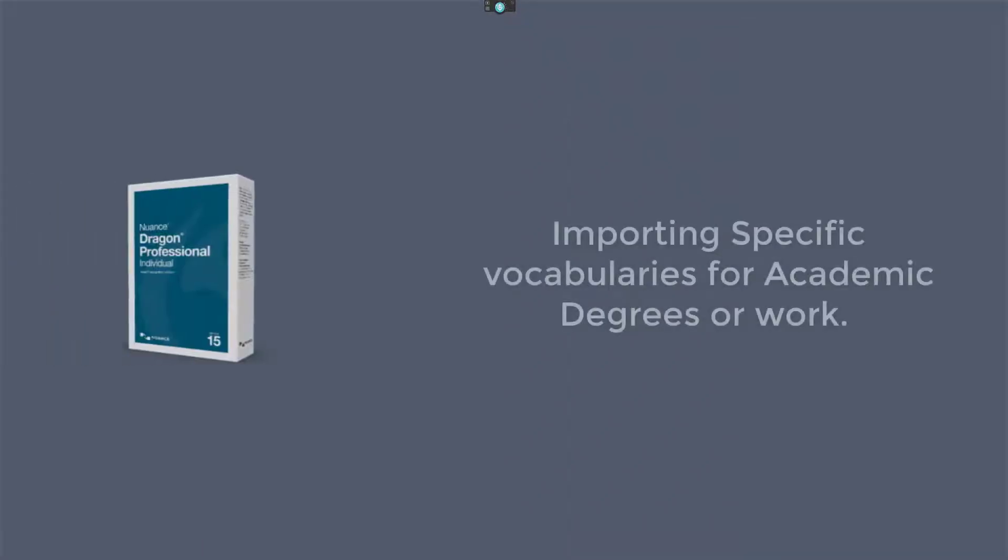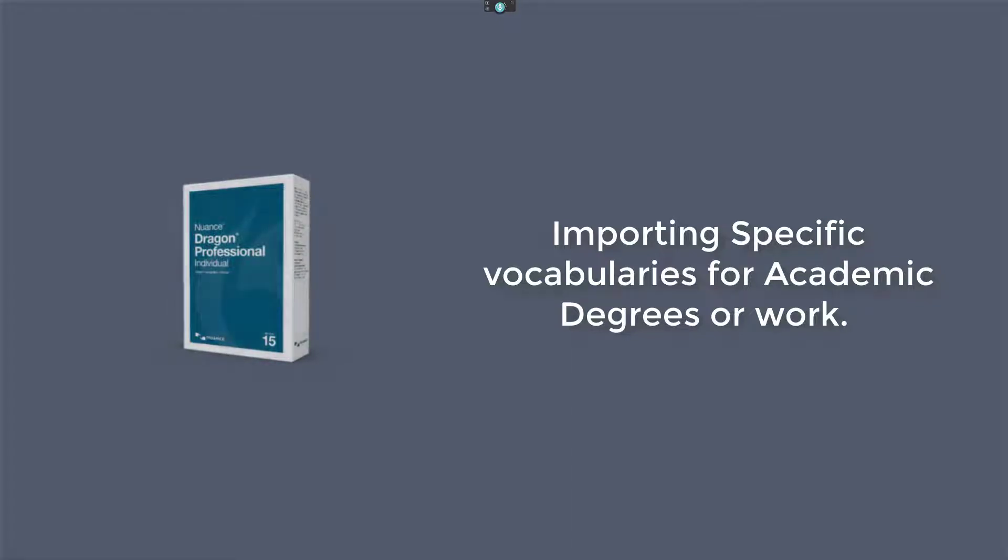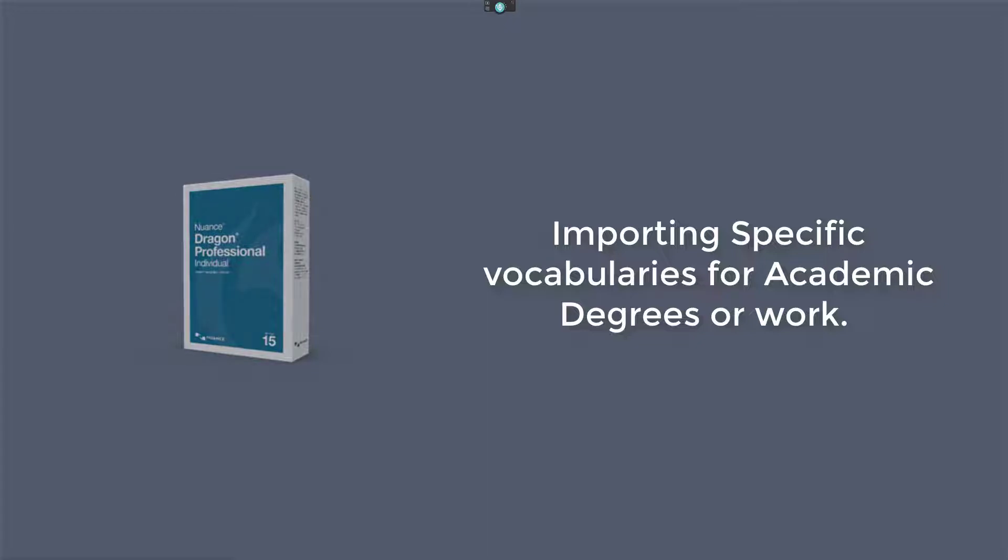Hello everyone, welcome back. Today I'm on Dragon. Now I'll look at an option where you can import specific words depending on what academic degree you're doing. For example, you might be doing a medical degree or bioscience. Dragon's got an option where you can import specific words within the vocabulary, and that way when you dictate, it's more likely to pick them up because they already exist and you can train it for you and it doesn't pick up.